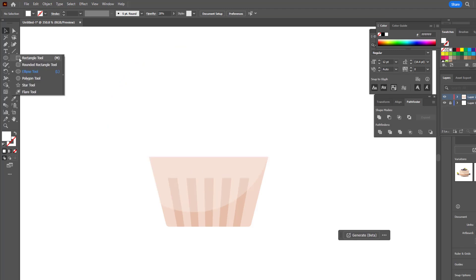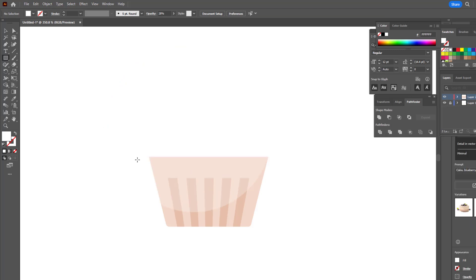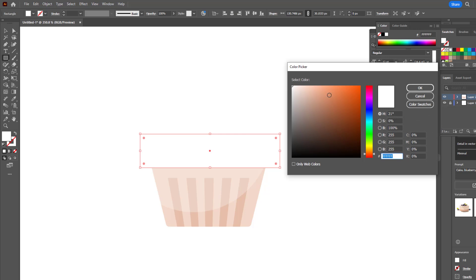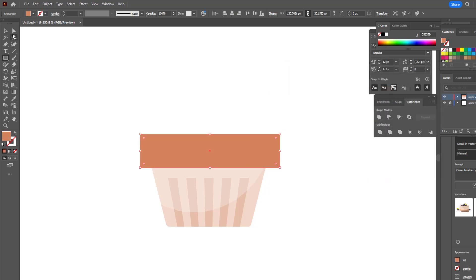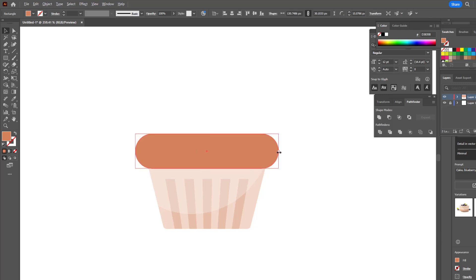Then we draw a rectangle with the rectangle tool and set its color. We select the points with the selection tool and ovalize them.